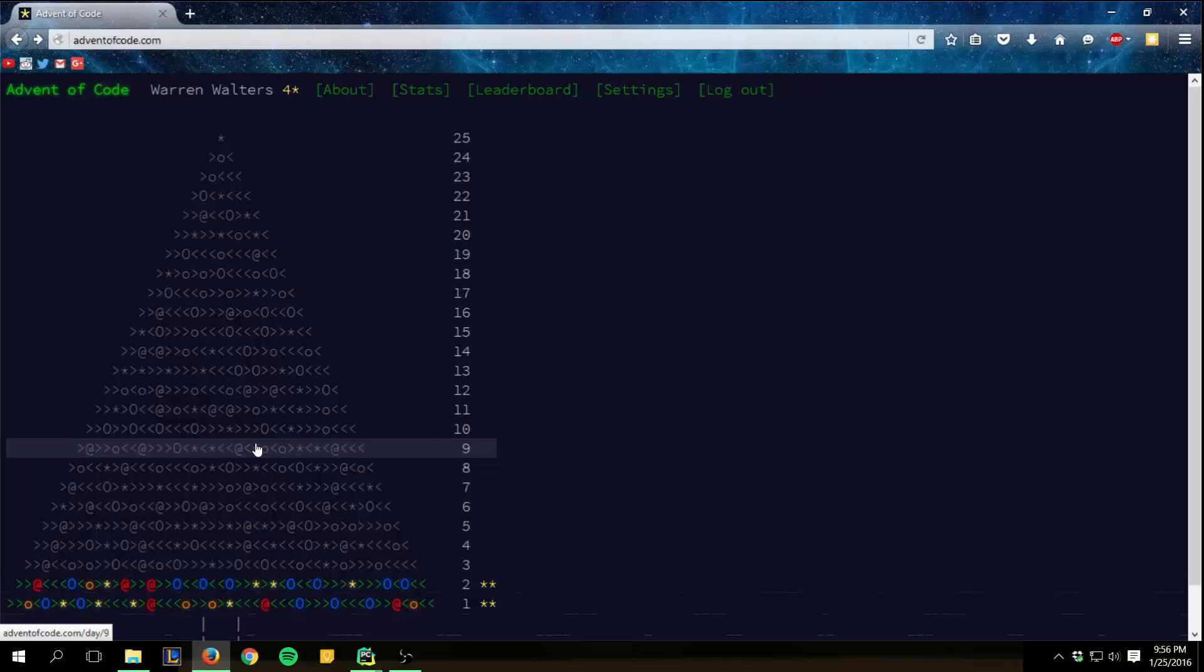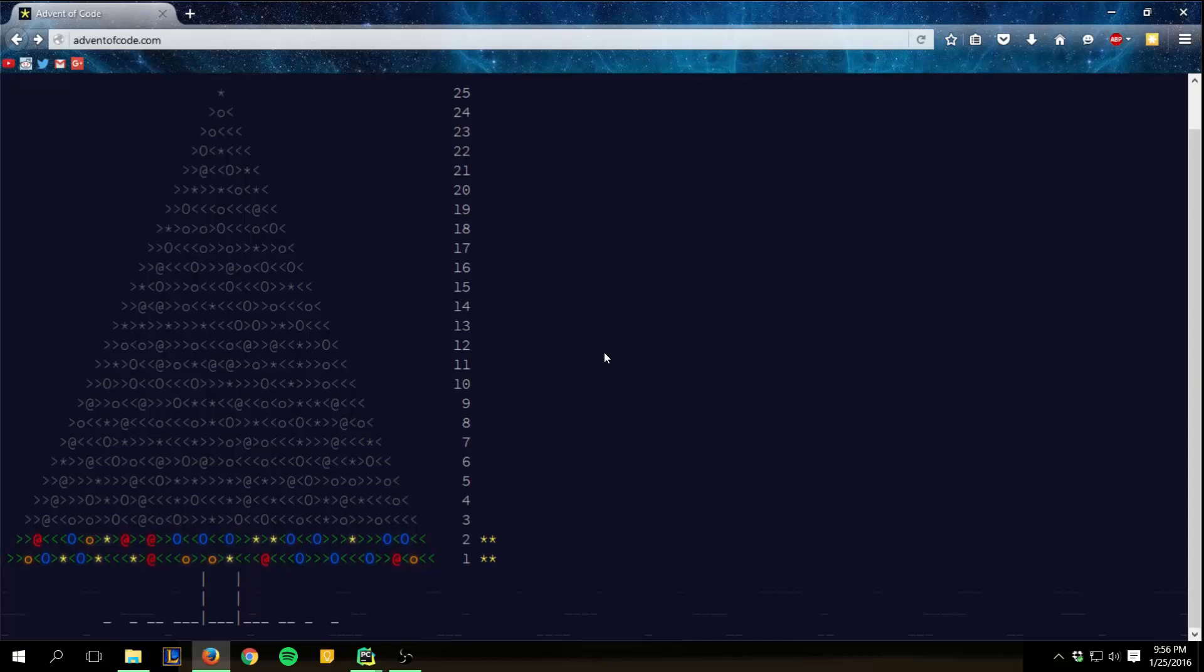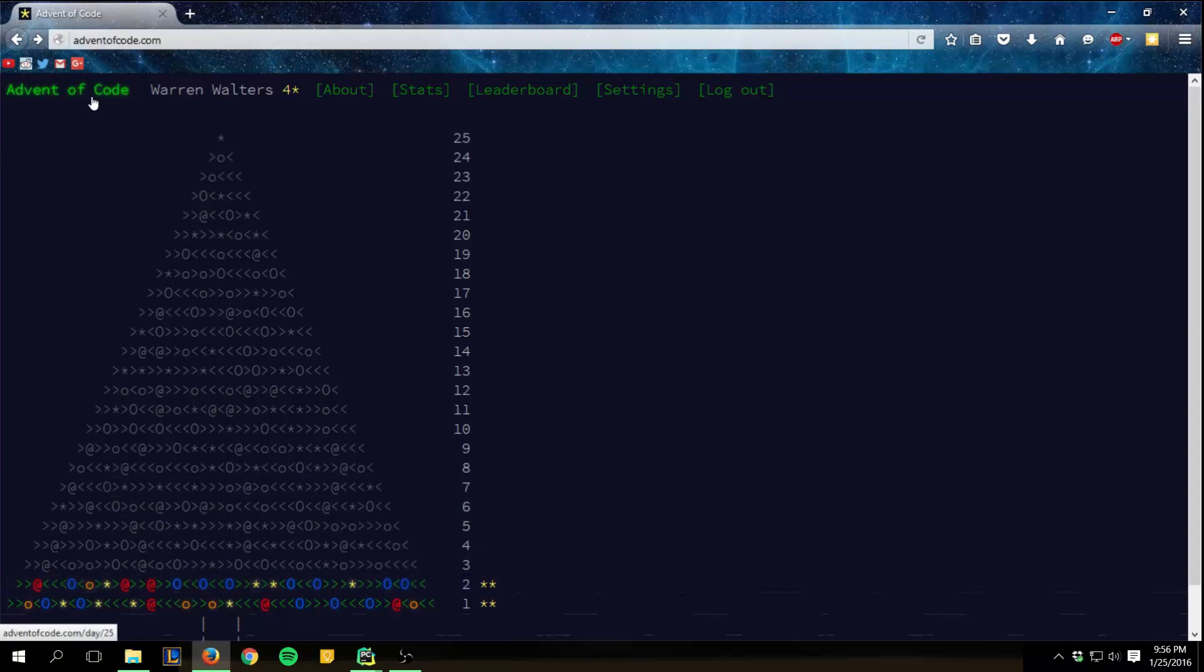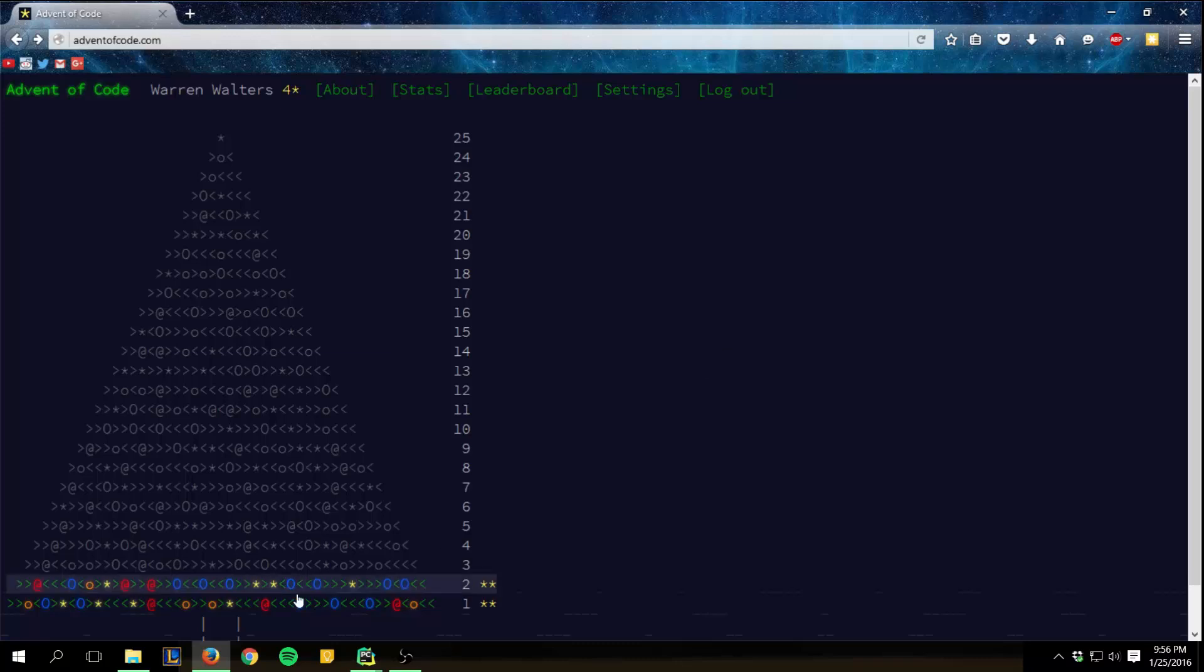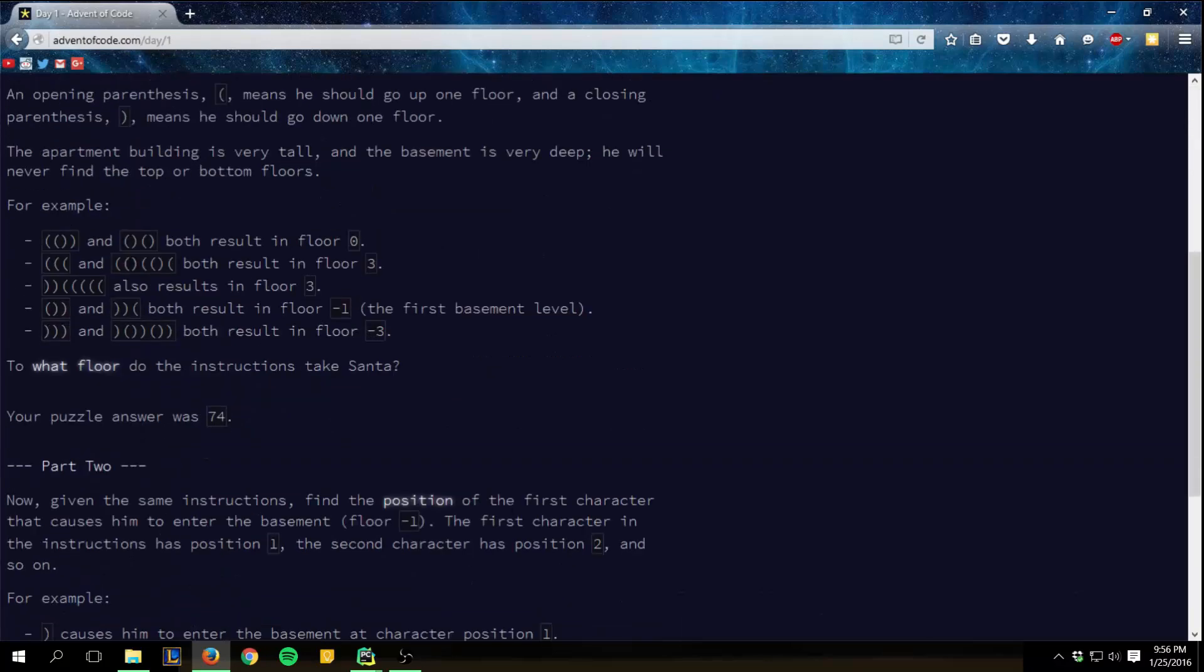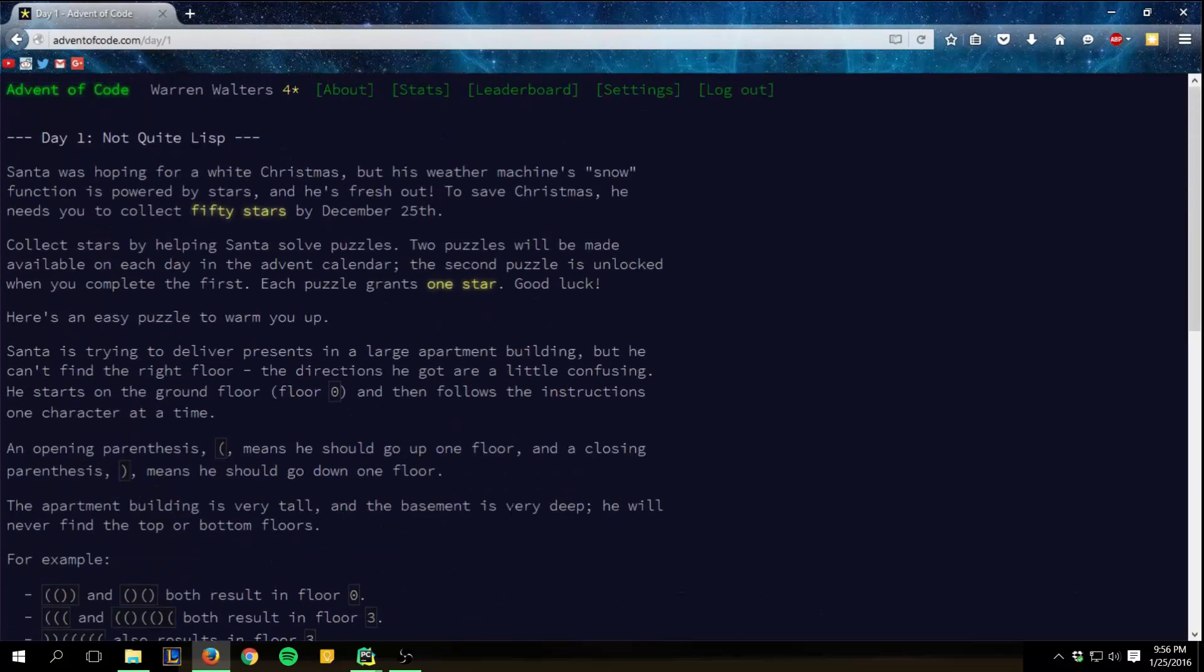Hello everybody, Walters954 here coming at you guys with some more Python coding practices. In the next few tutorials I'm going to be doing some of the Advent of Code. So the Advent of Code is basically this website I just found on Reddit, and it has coding challenges for you to practice your code with.